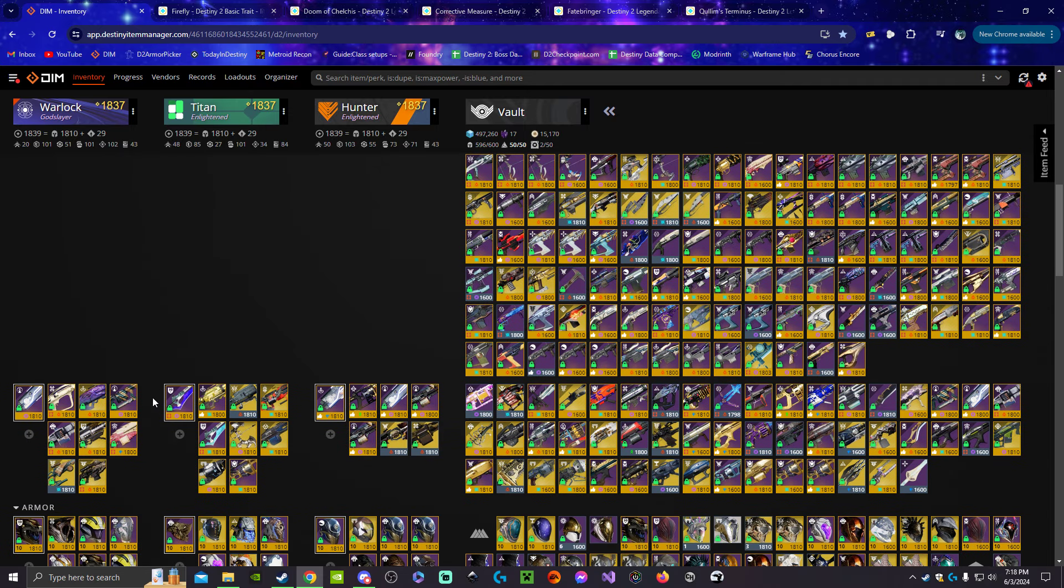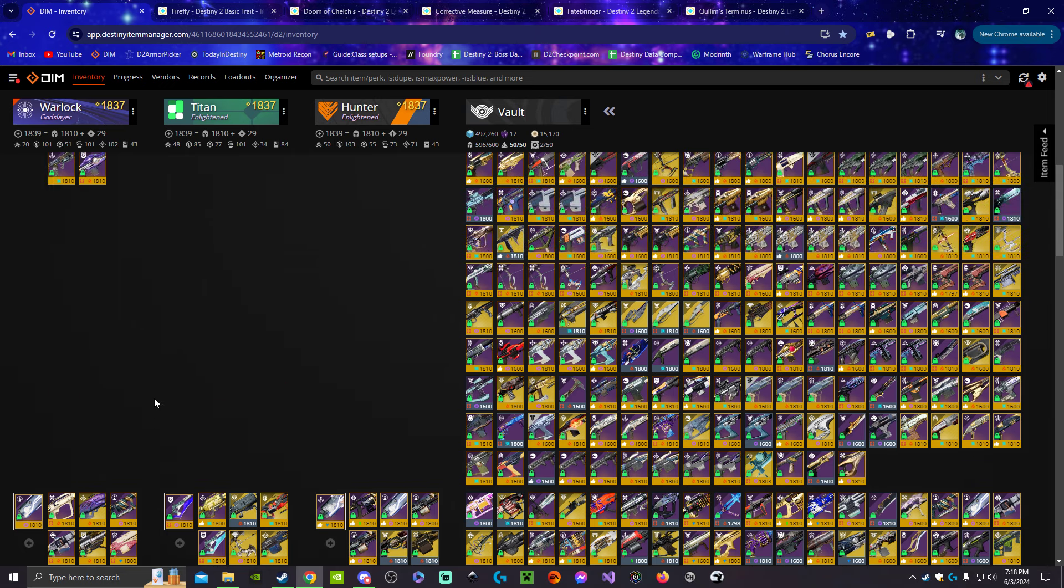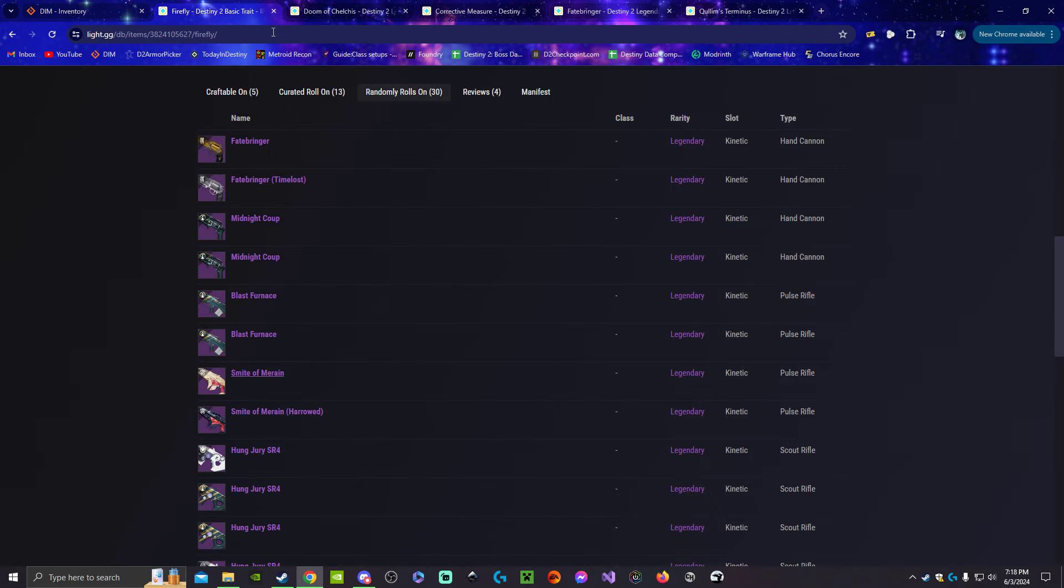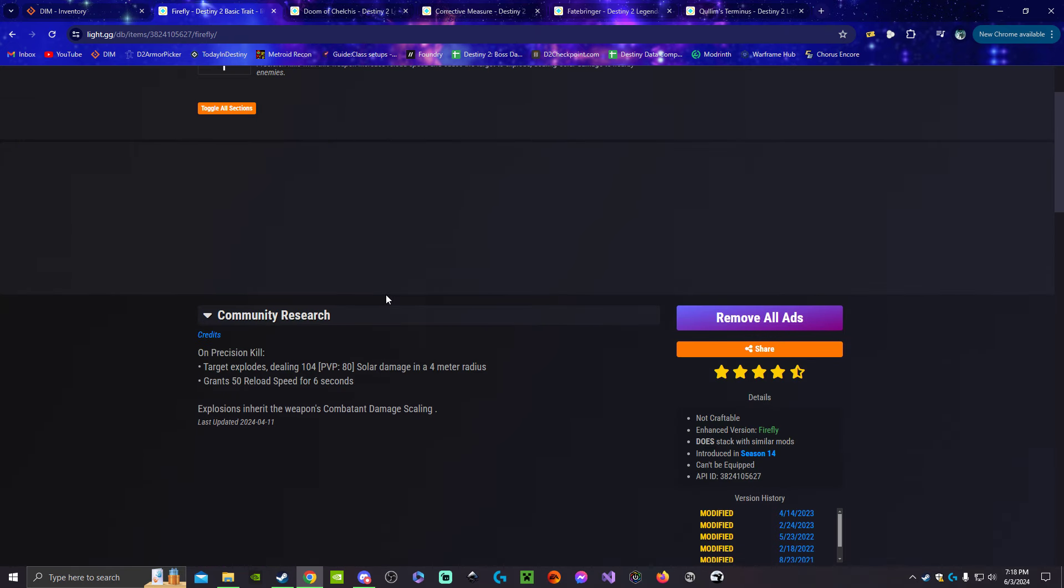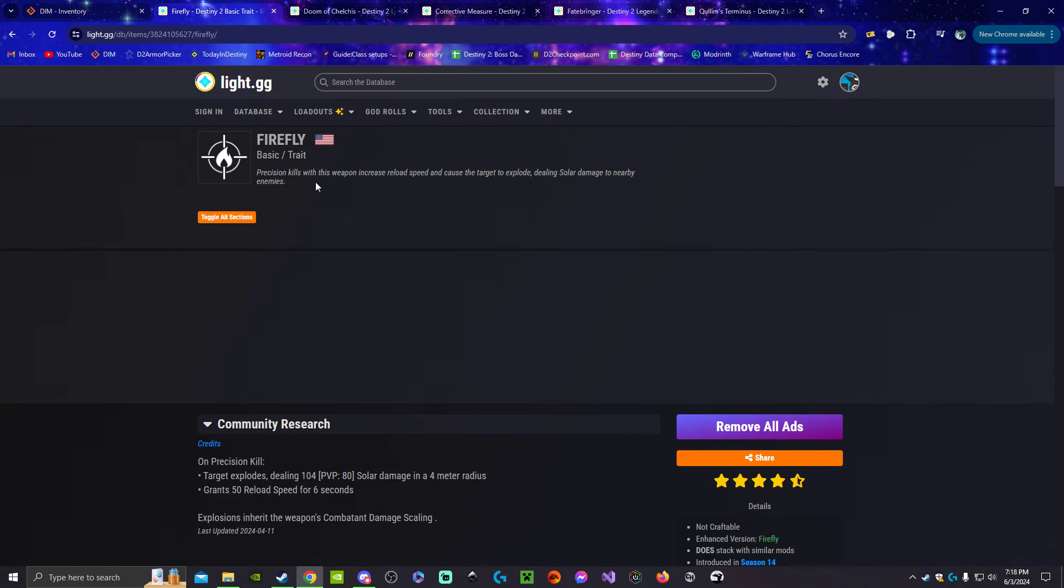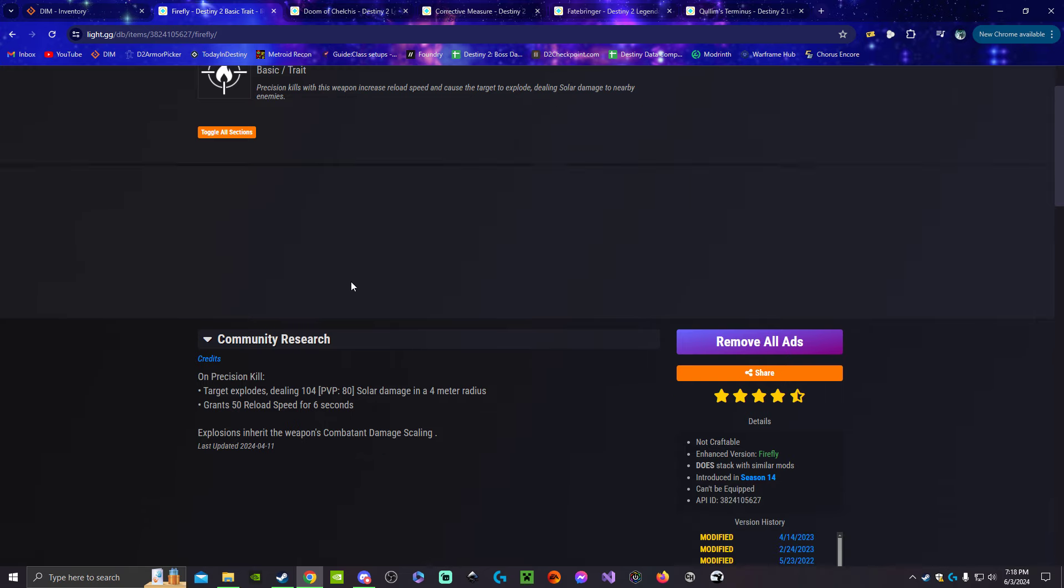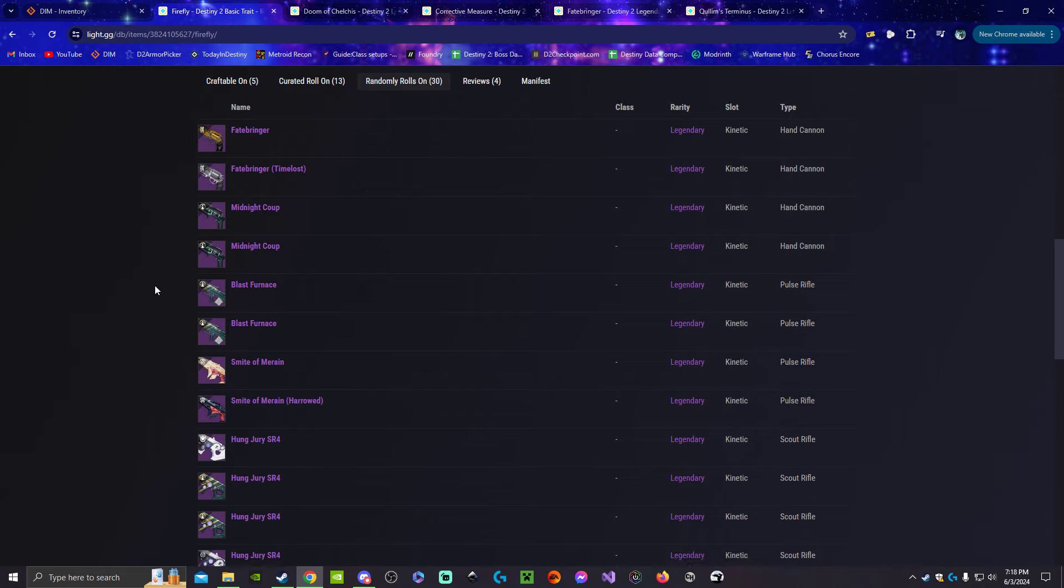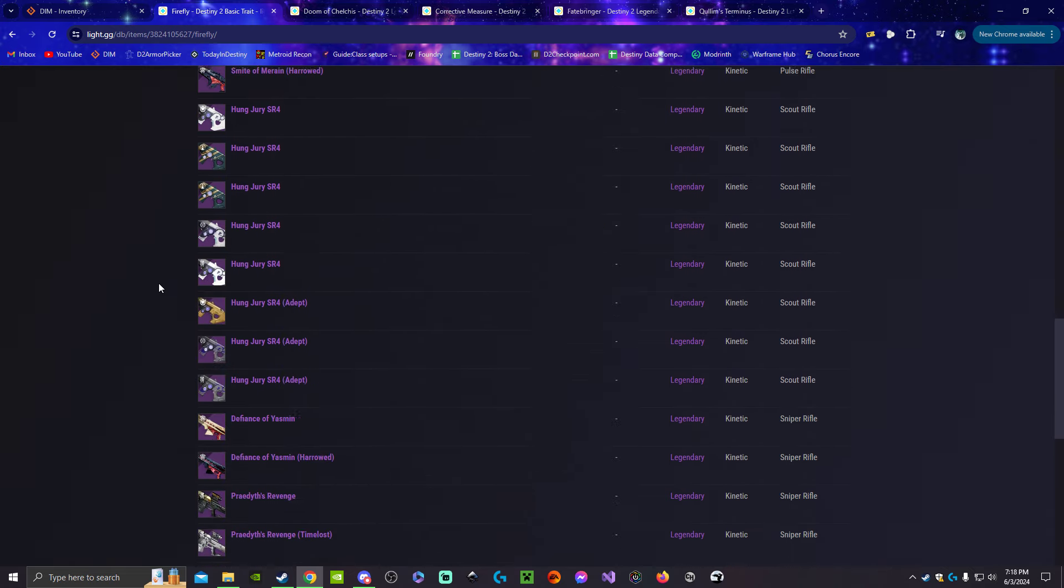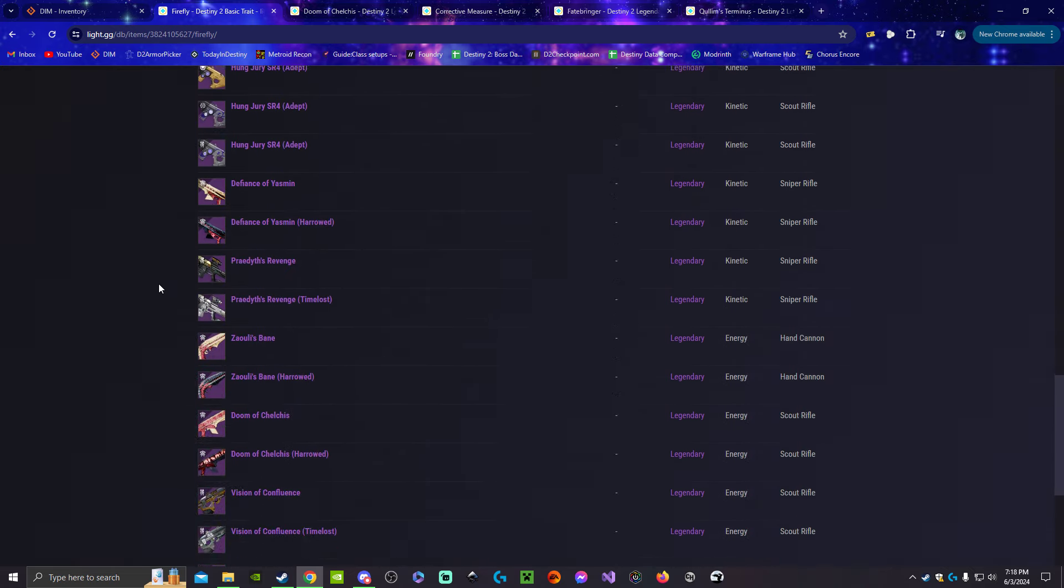That's because of the trait Firefly. It does inherent solar damage, unlike Dragonfly which matches your weapon's element. Firefly does inherent solar damage, so we want Firefly on a weapon that can also do darkness damage like stasis or strand. There's two weapons in the current sandbox that we know of that are available right now that can roll that.